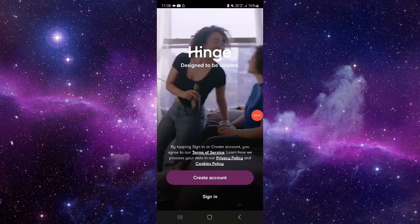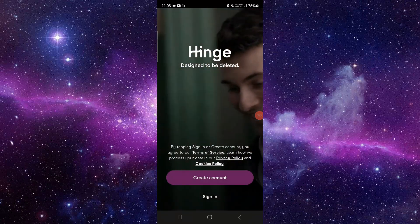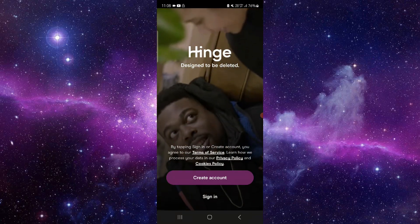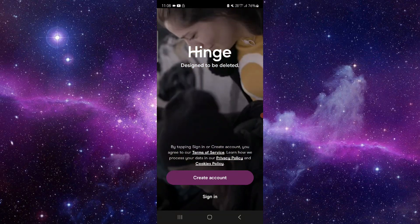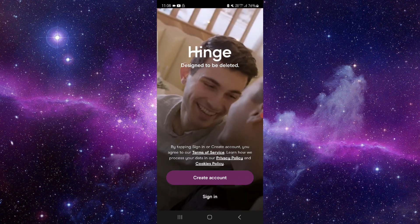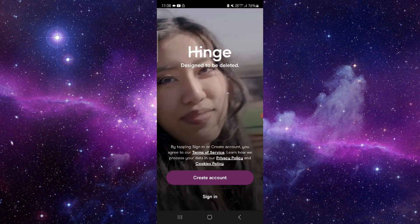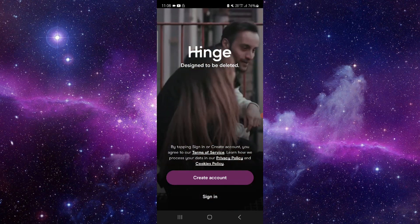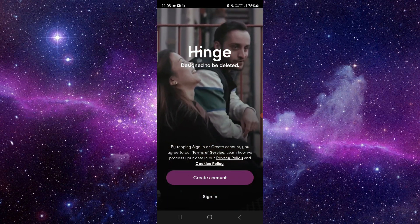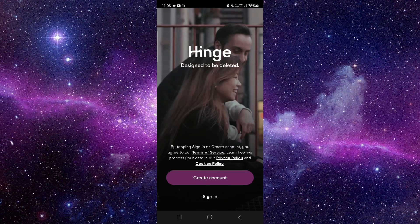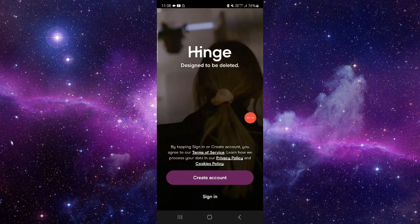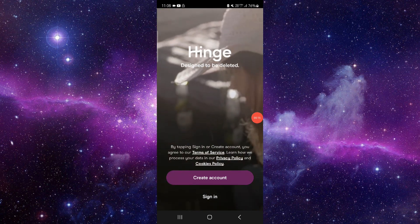Welcome back to my channel. In today's video I will show you how to fix the Hinge app 'try again later' error. To fix it, you have to follow these easy steps.